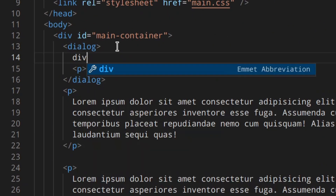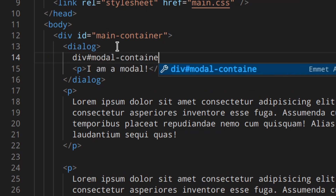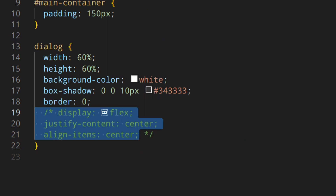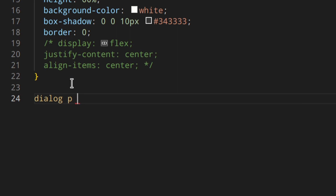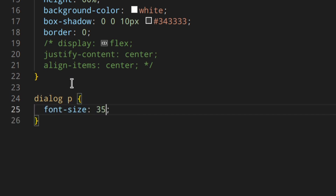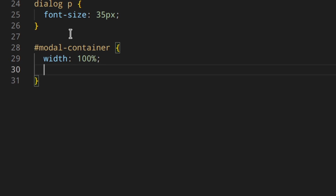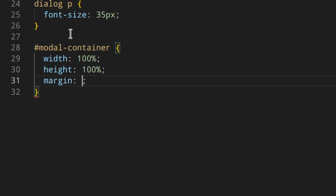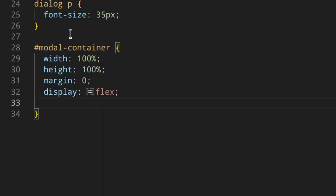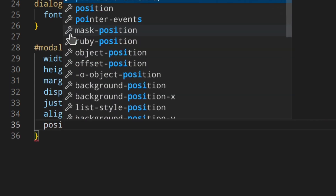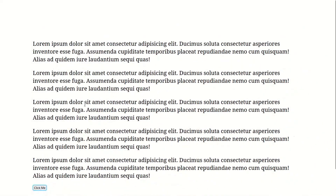To center things inside the modal, you need to use another div. Add a div with class 'container' inside the dialog, and move the paragraph inside it. In main.css, comment out the display flex on the dialog. Then style the container: width and height 100%, margin zero, display flex, justify-content center, align-items center, and position relative — we'll need that later. Now everything works as expected: the dialog is hidden until you click, and the content is centered.